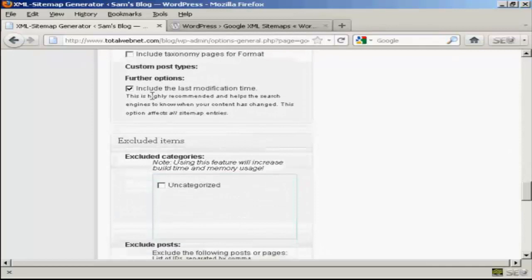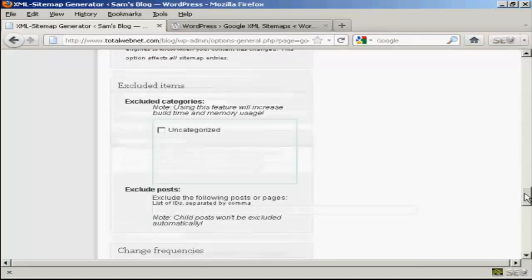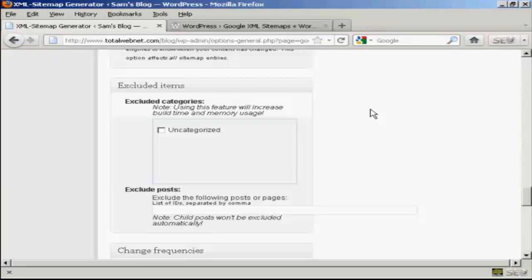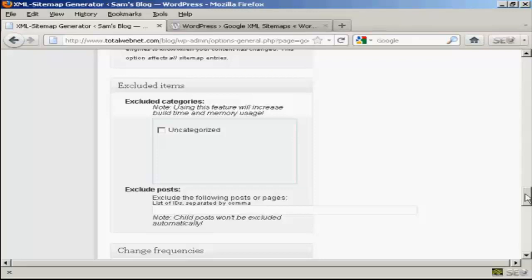And include the last modification time, certainly. If you're going to exclude certain items, for example, if you have a category that you really don't want indexed, if it's a lot of private posts that are password protected and so on, then quite frankly, you wouldn't want those included in your sitemap. So you would include those in here. I don't have any, so it's blank. And the only category I've got is uncategorized, so I want to leave that included. So leave all that blank.